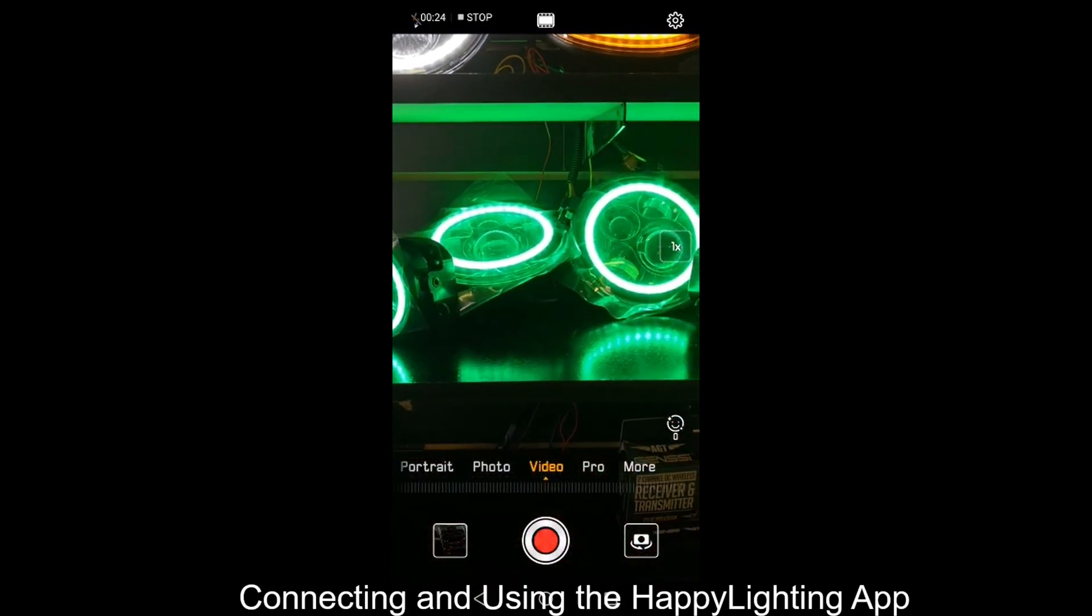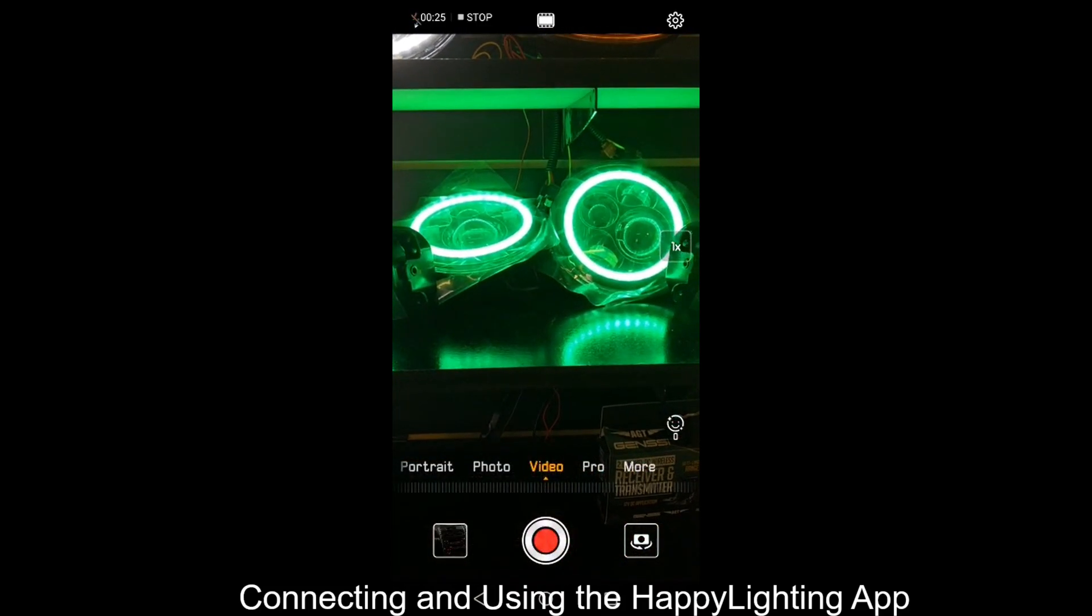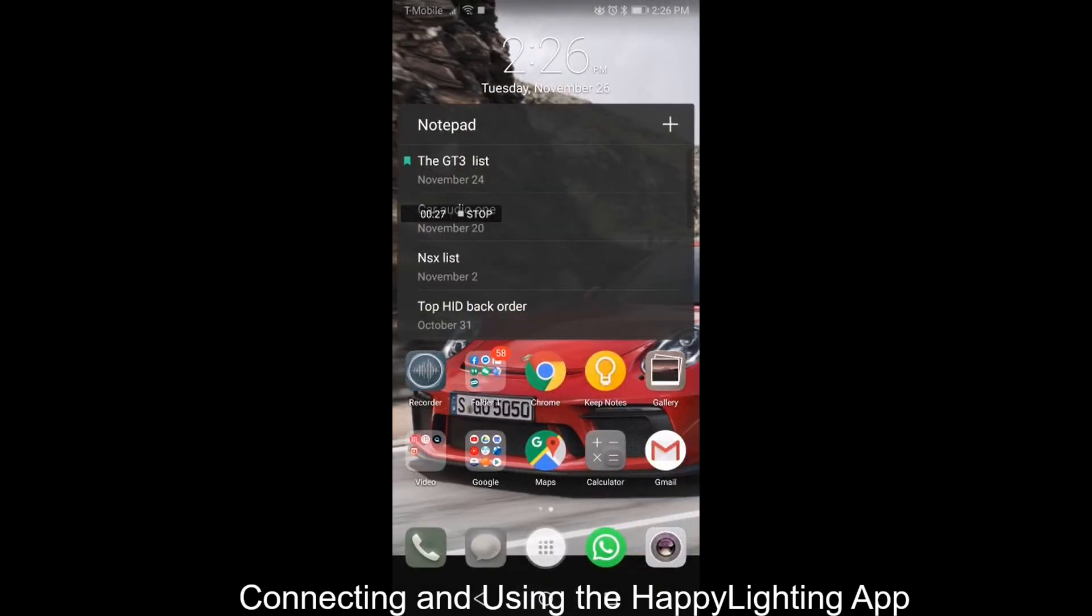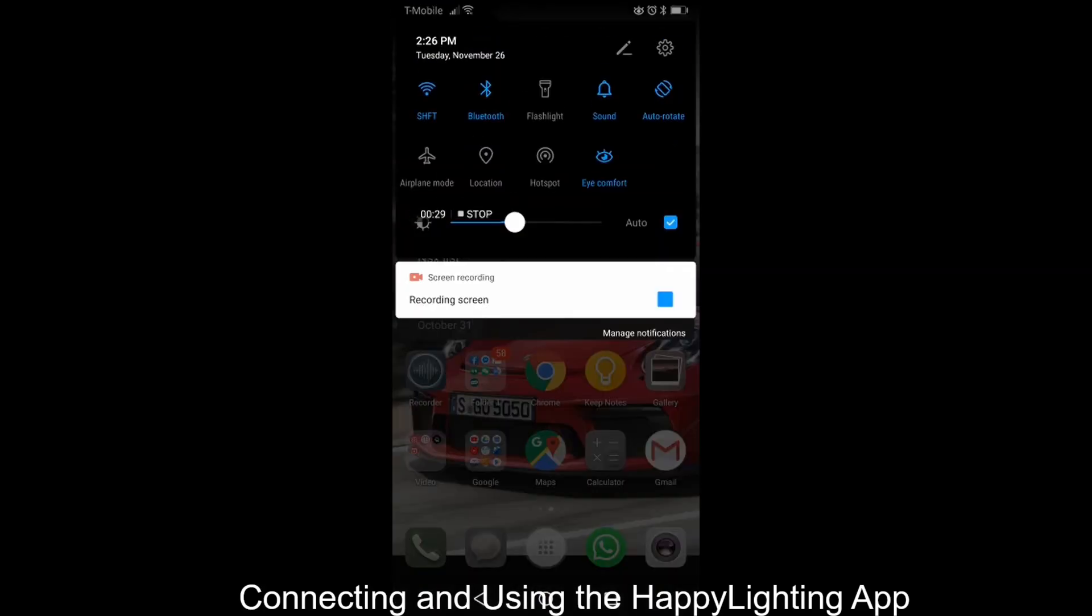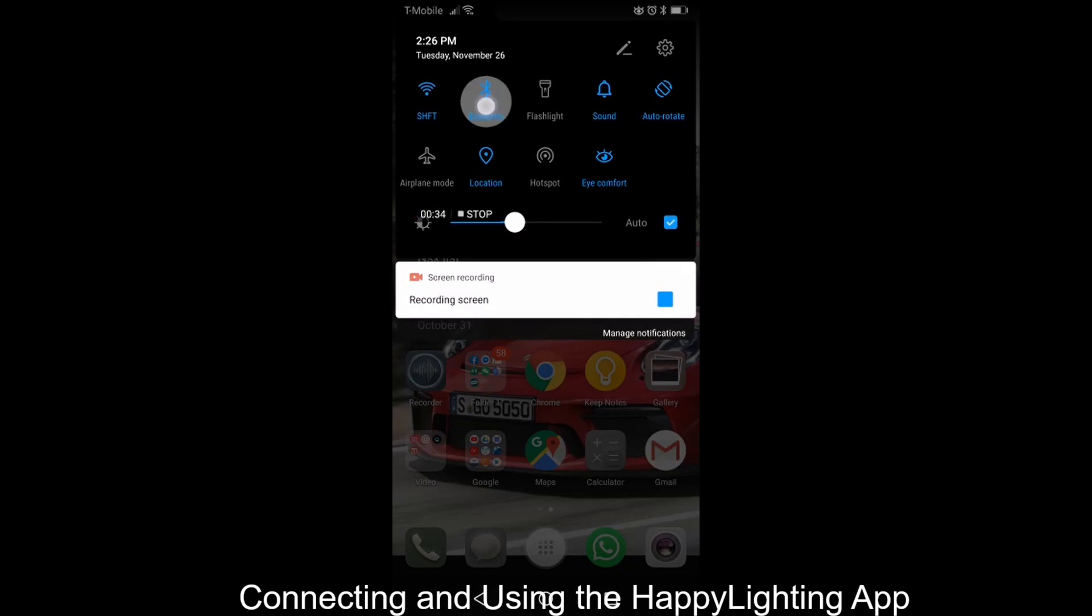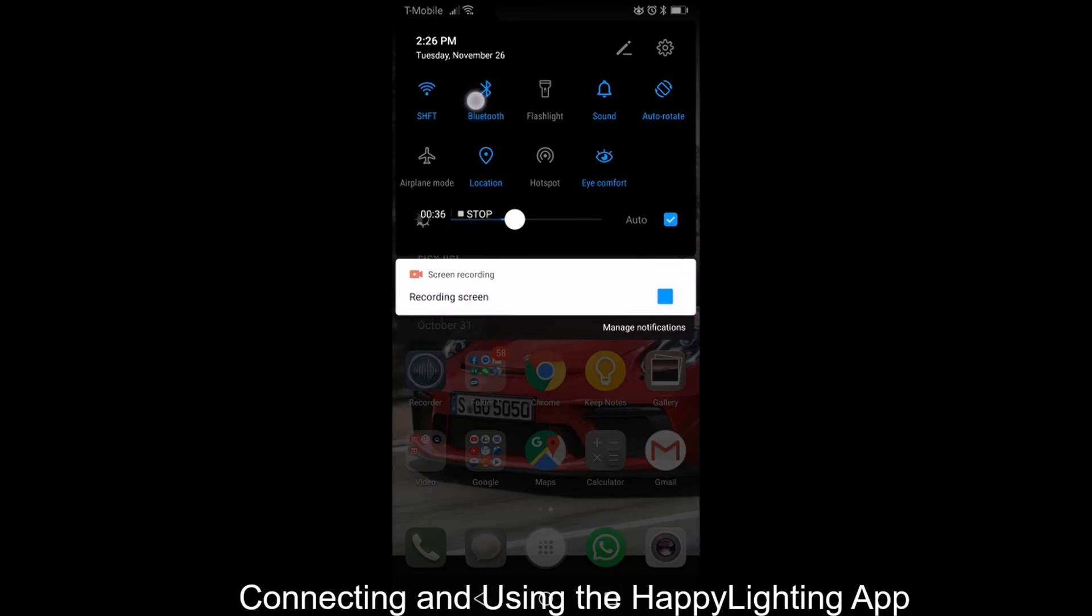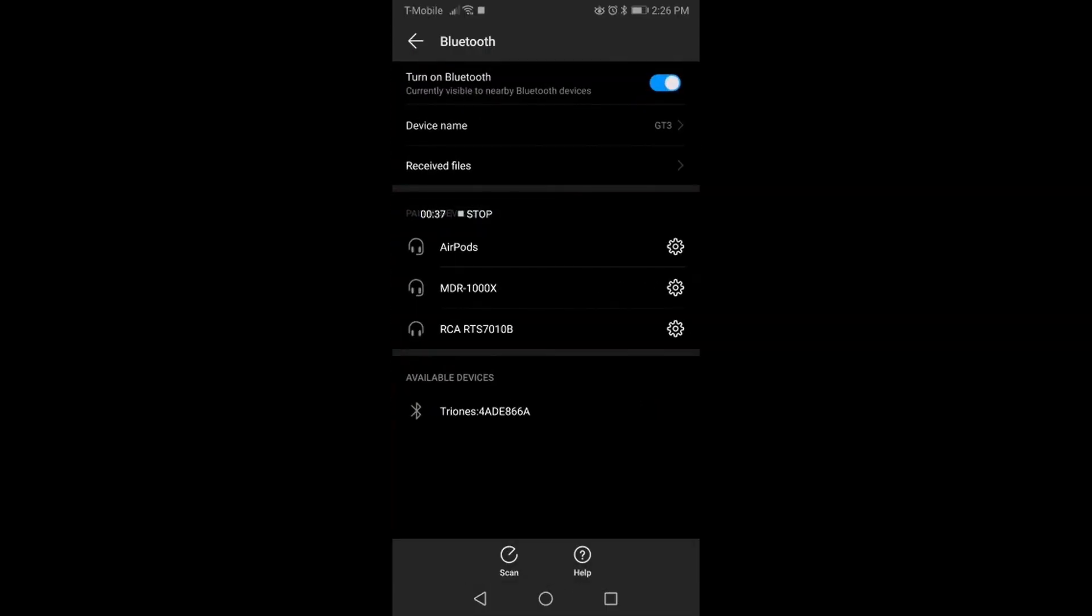So we're going to go through that today. The first thing is you have to make sure that your Bluetooth is on, secondly, location's on, third, you've got to make sure your Bluetooth is not connected to anything. So if your Bluetooth is connected to your headphones, you can't connect to the app.